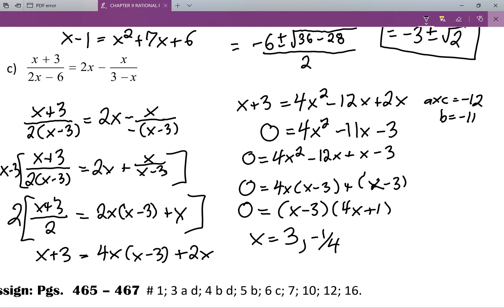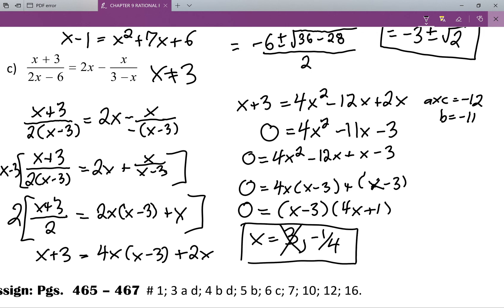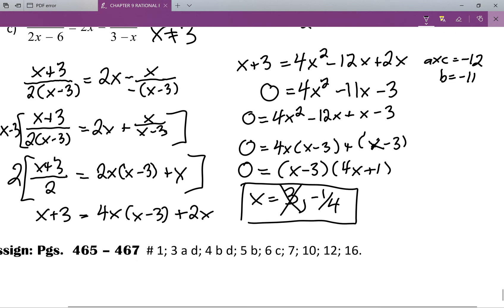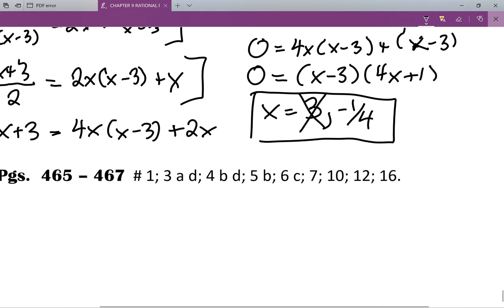But wait — if we look back to the beginning, we see that x cannot equal three. So since x cannot equal three, I'm going to cross that solution out, and we're going to stick with x equals negative one over four. Below here you'll see some homework you could give a try. I hope you've enjoyed the last part of the rationals lessons.